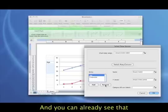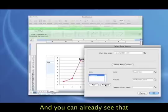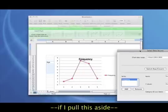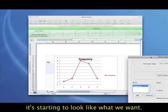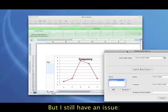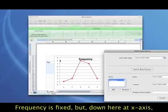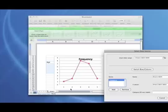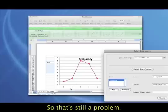And you can already see, if I pull this aside, that it's starting to look more like what we're expecting to see, but I still have an issue. So my frequency is fixed, but down here on the x-axis, these are not the ages like they're supposed to be. Okay, so that's still a problem.